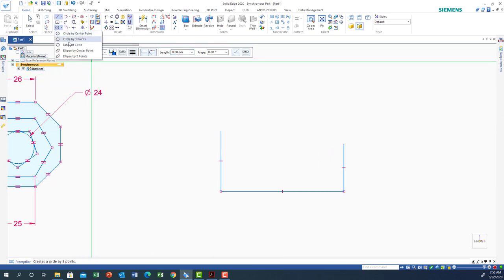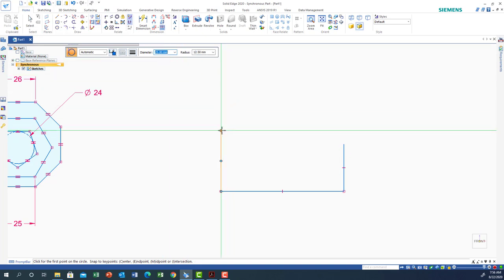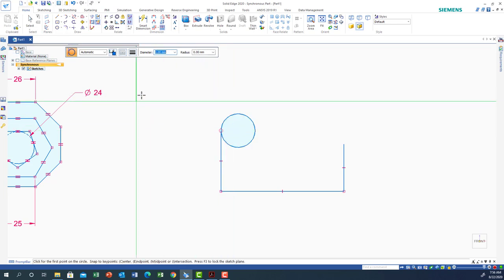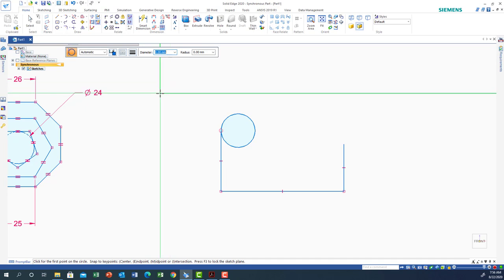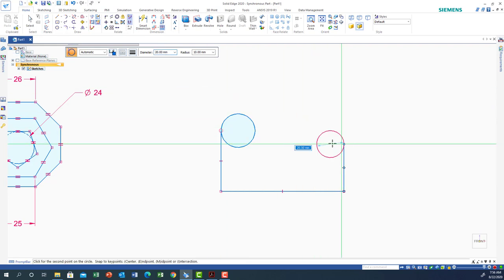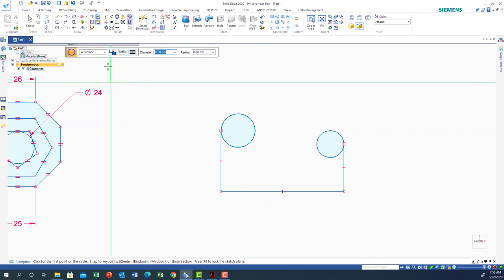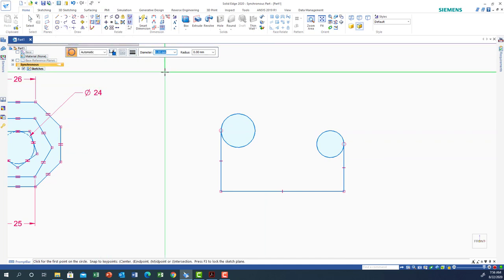Right-click to exit line mode. Now I need tangent circles. The first tangent circle has a diameter of 25 mm — type 25, Enter — and it's tangent at the tip of the 35 mm line, so click there and place it. The second tangent circle has a diameter of 20 mm, placed tangent at the tip of the 45 mm side.